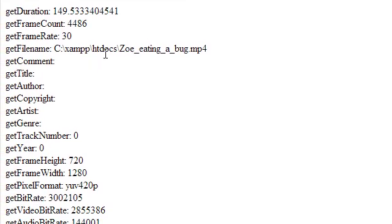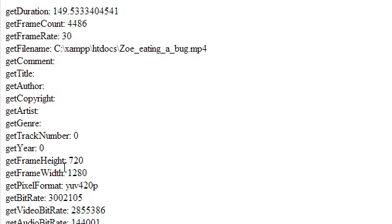And as you can see it extracted the information from the file. The duration, the frame count, the height and width, pixel format and all that. So it is working. Even the codec. And there you go.